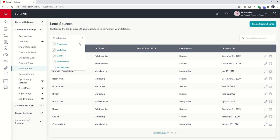I also have the ability to come down here to the bottom and click on Viewing and then see 10, 25, 50, or 100 at a time.